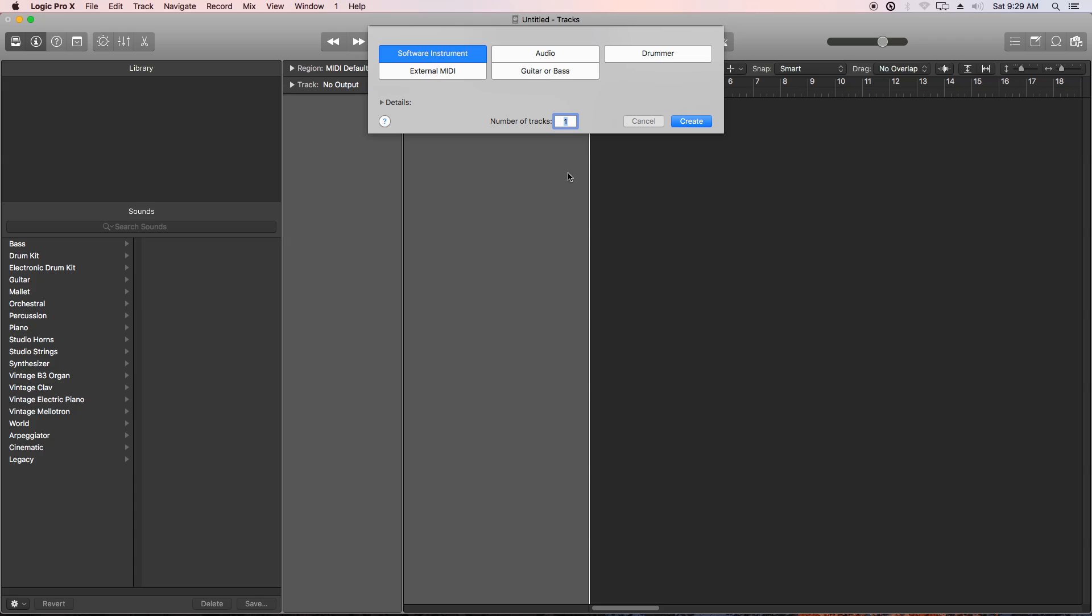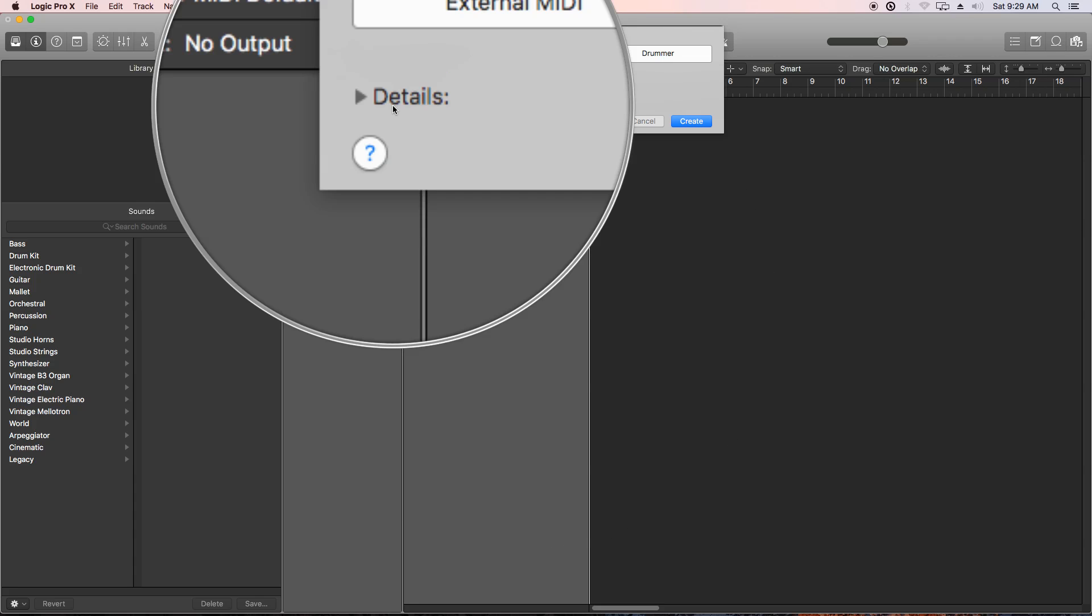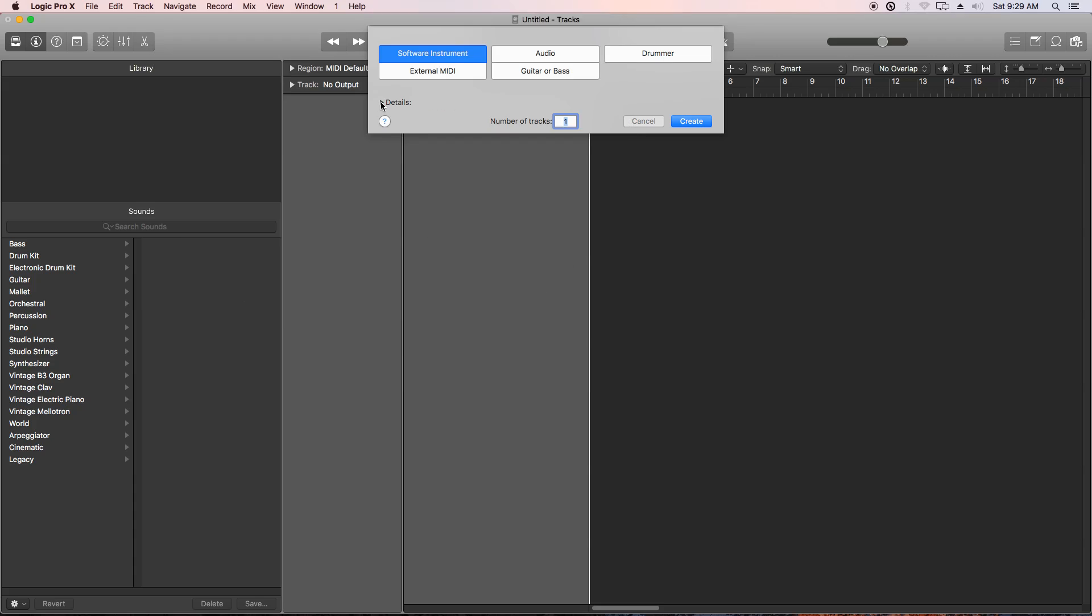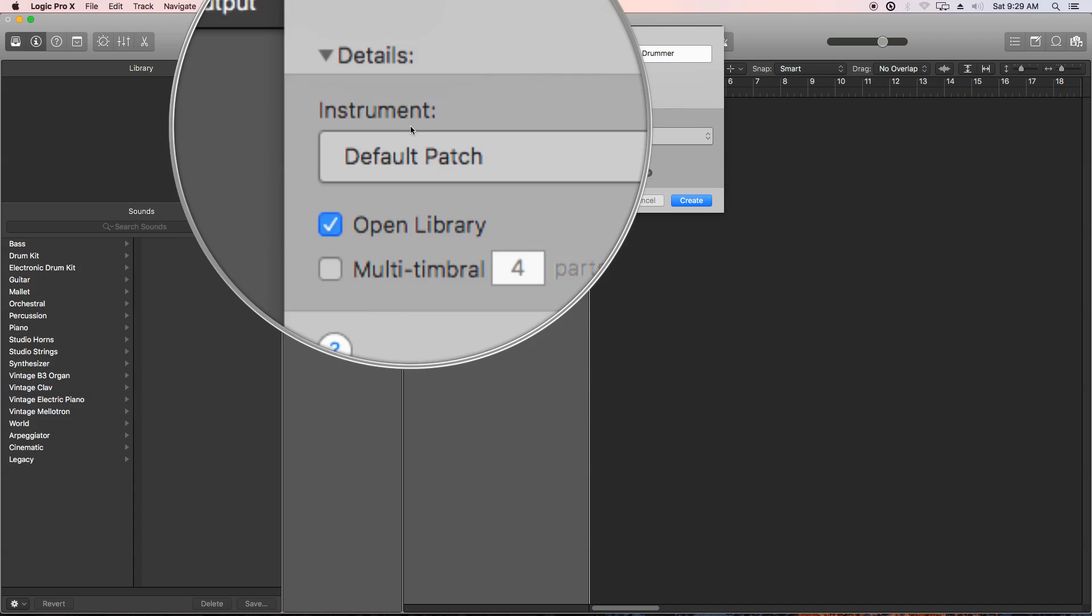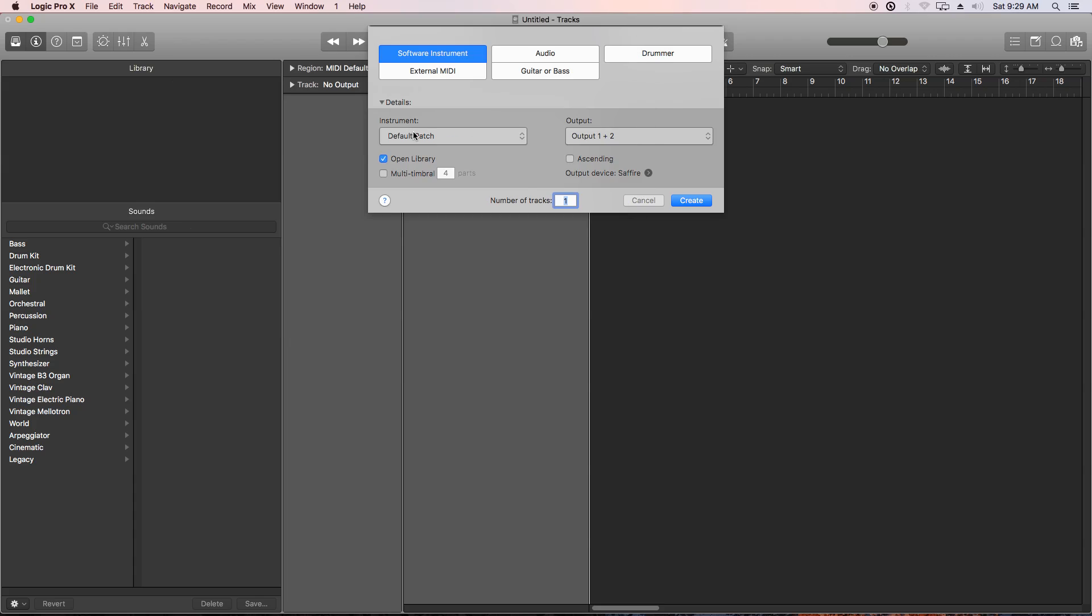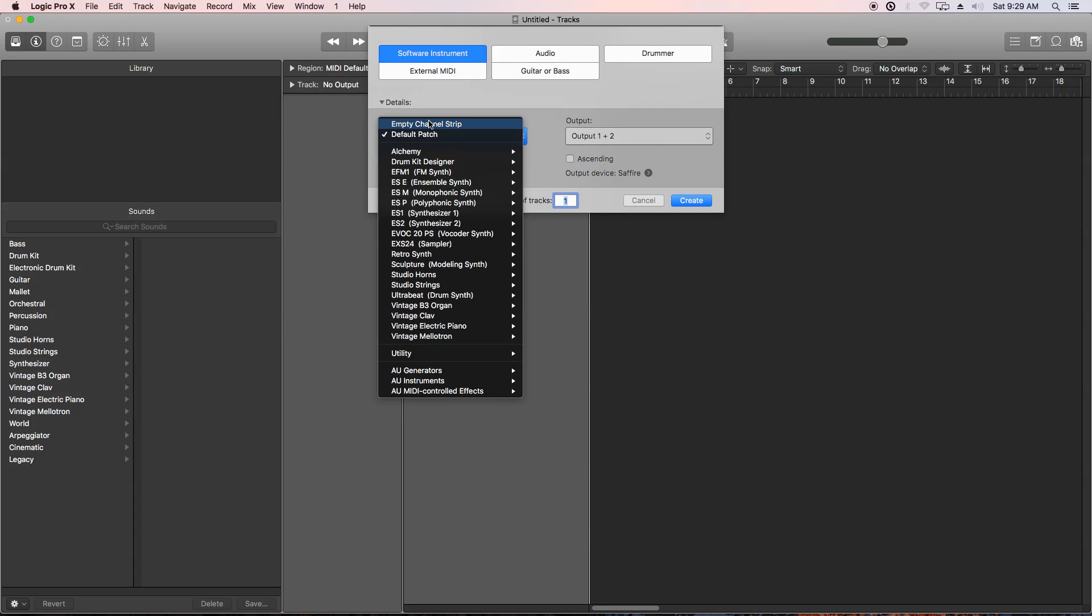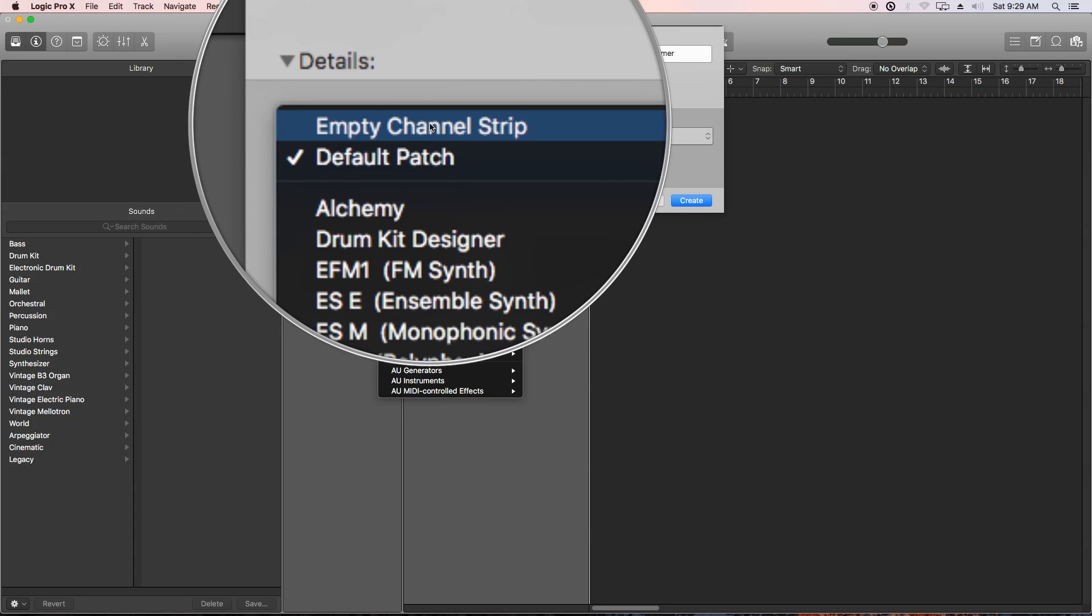It's actually a very simple thing to do, and I can understand why it's easily not seen, but when you create a new software instrument track, you can hit option command end to create a new track, or if it's your first track, this dialogue will automatically pop up. All you have to do is go to details here, pull this down, and change the instrument from default patch, which is the electric piano, to empty channel strip.